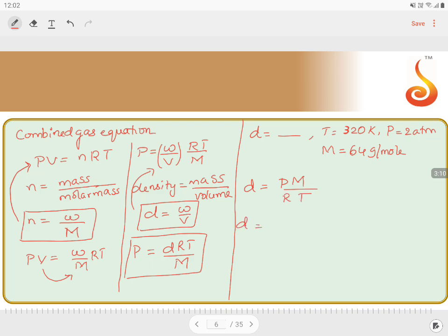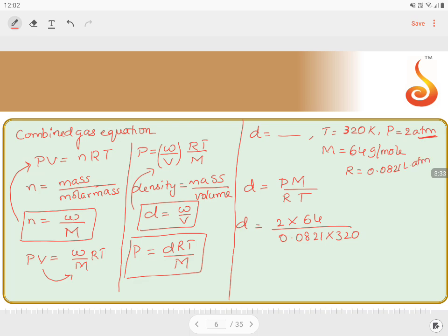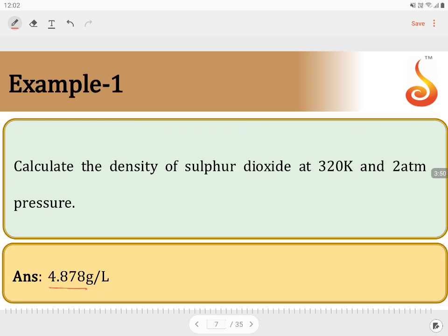Substituting: D = (2 × 64) / (0.0821 × 320). The R value of 0.0821 is used because the units of pressure are in atmospheres. Solving this, the answer comes to 4.87 grams per litre. So the density of sulfur dioxide at the given conditions is 4.878 grams per litre.